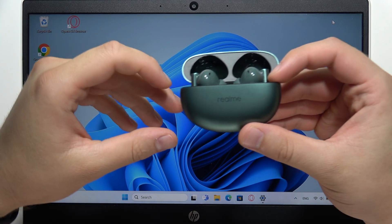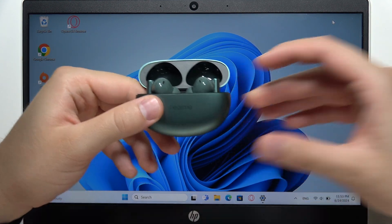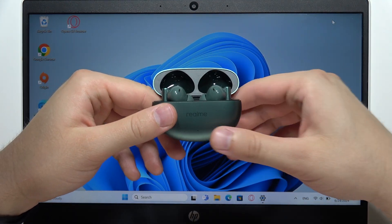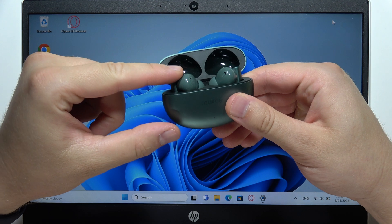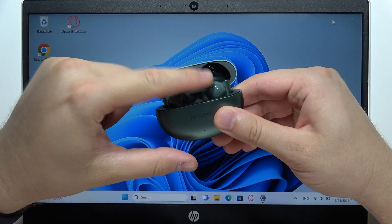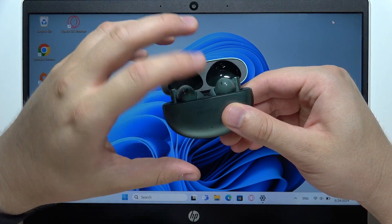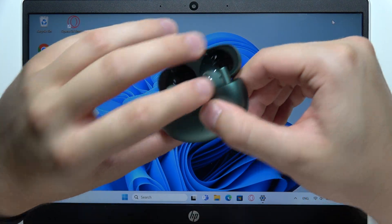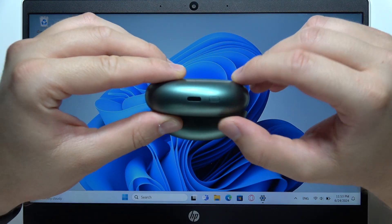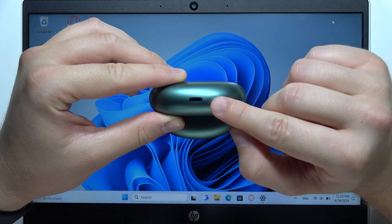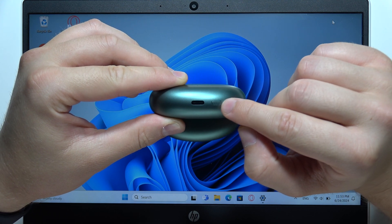To connect Realme Buds Air 6 with any Windows PC or laptop, first put both earbuds inside the charging case. Keep the case open and find the small button next to the USB-C port.